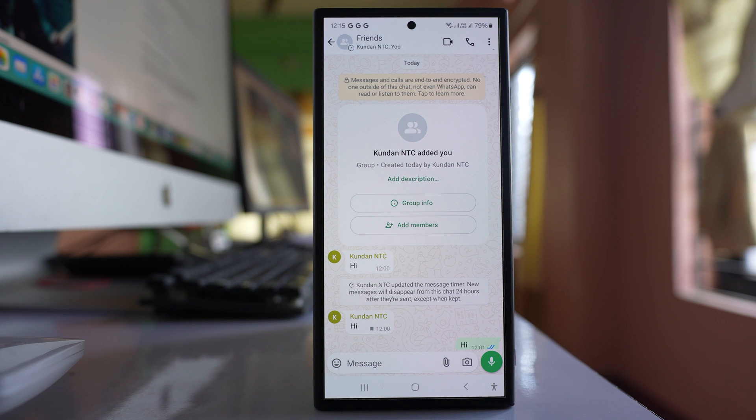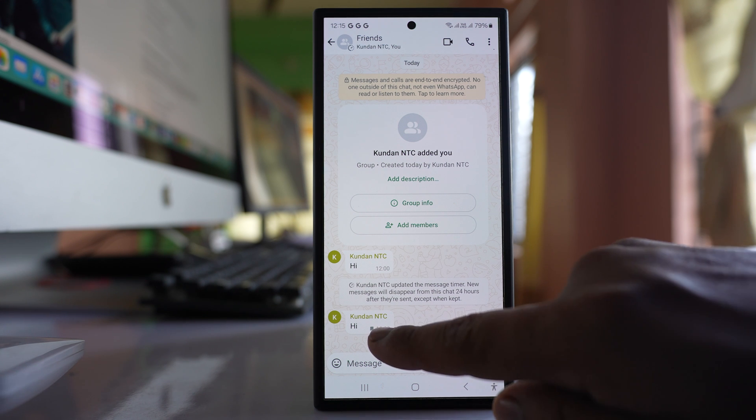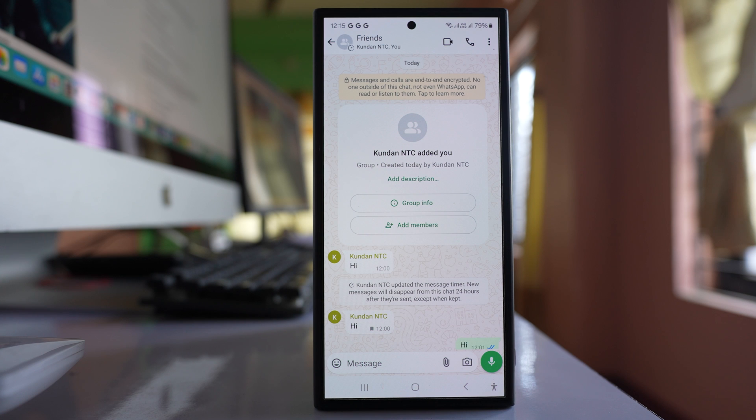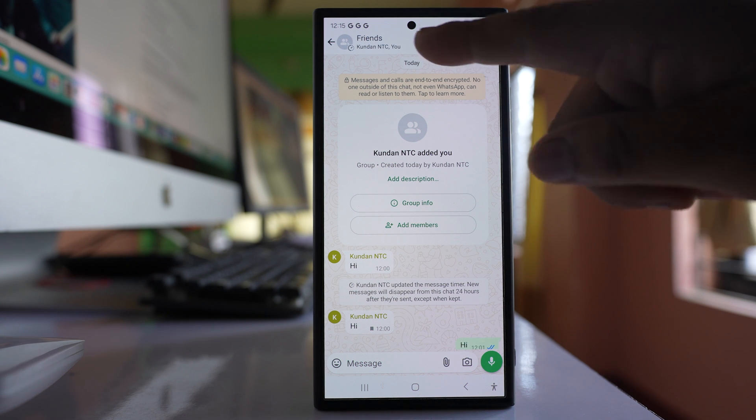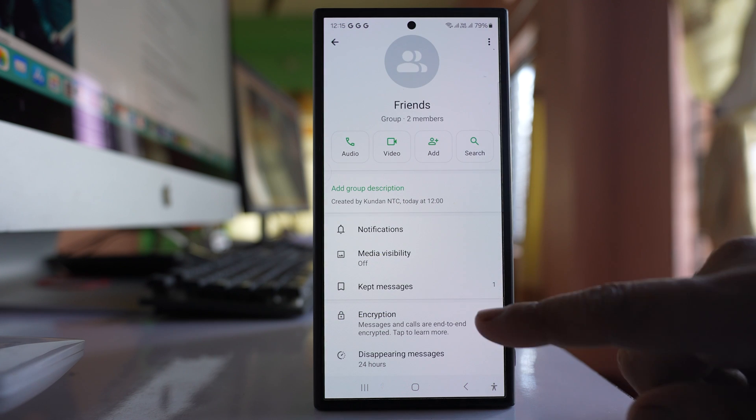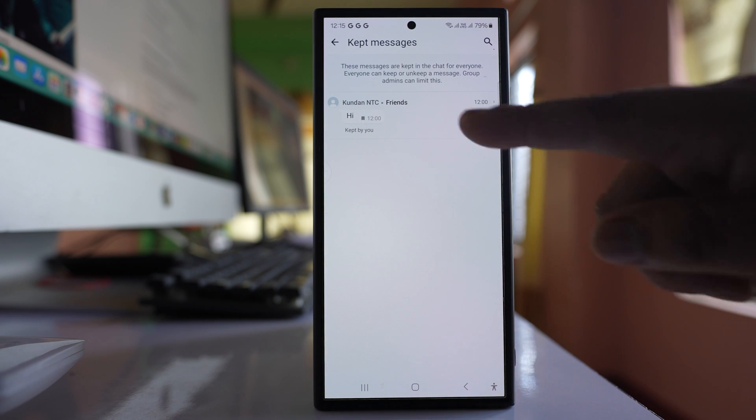Those messages which are saved you can see this icon here. Now if you want to see those saved messages later on, then what you do is tap on the name at the top here and go to kept messages.